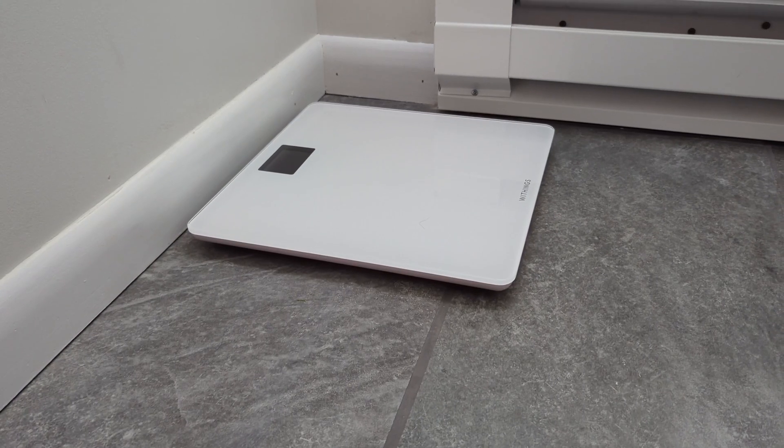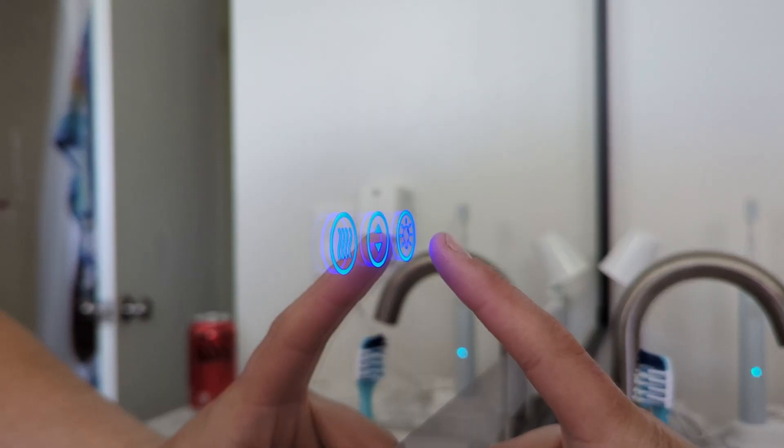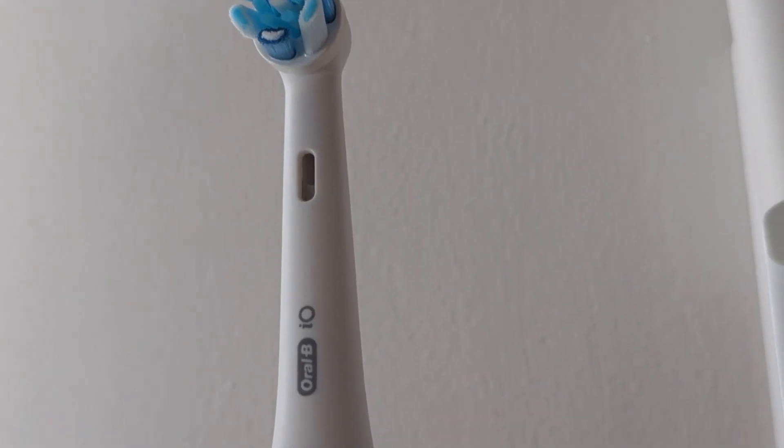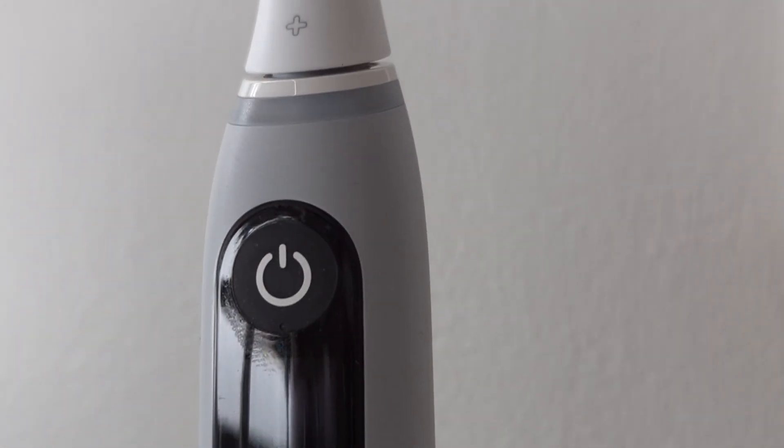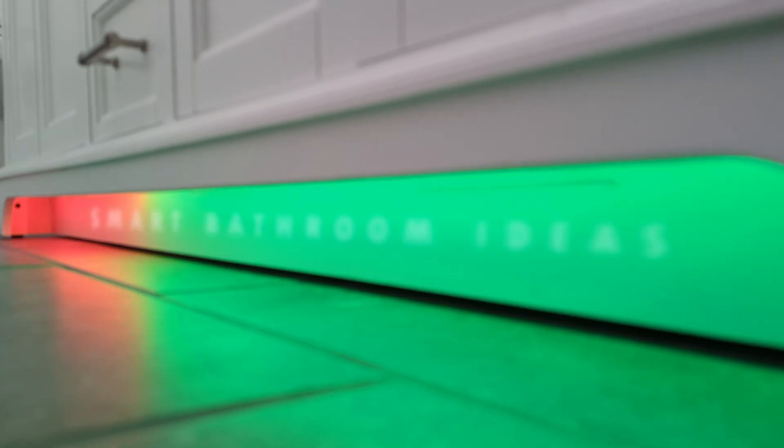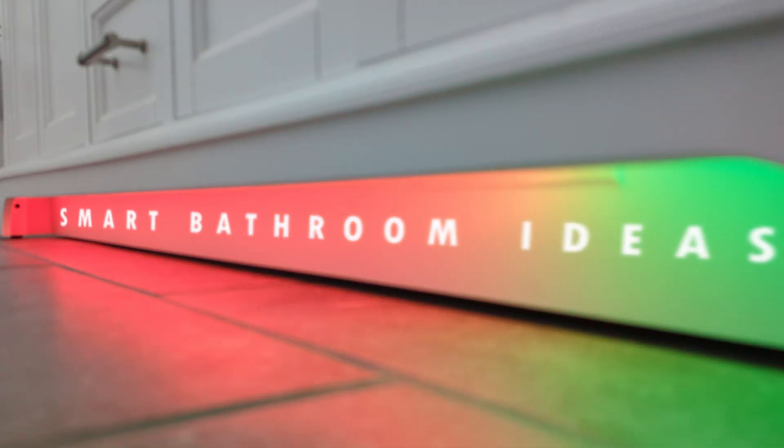What's up Smart Homers, my name is Aaron and in this video I want to show you a bunch of smart bathroom ideas that I've implemented in my bathroom. I'm not going to pretend that all these automations are going to stay due to spouse approval, but I hope they give you some ideas for stuff you can implement in your smart home. Home Assistant is my smart home platform of choice so most of the devices are going to work with Home Assistant.